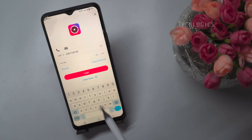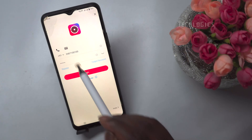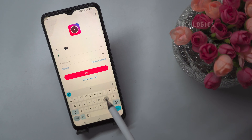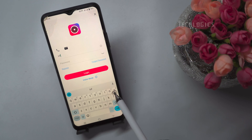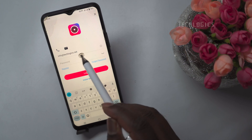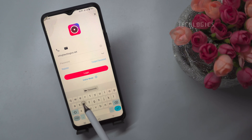Alternatively, if your username is an email address, click on the email icon and enter your email address into the email field, then enter your password.